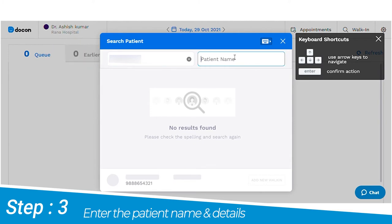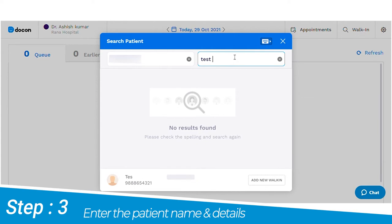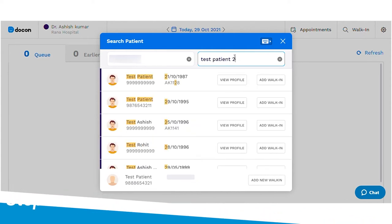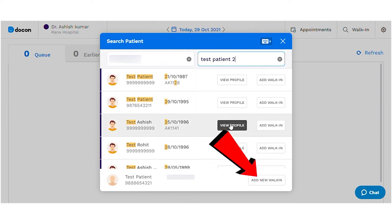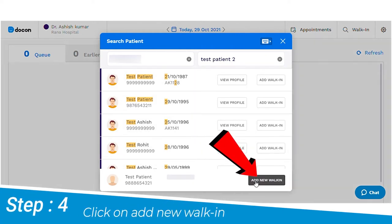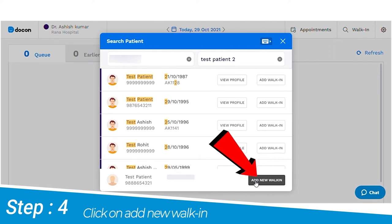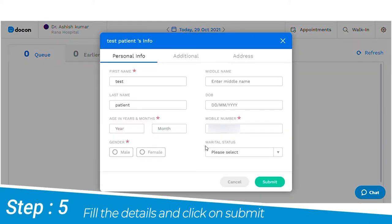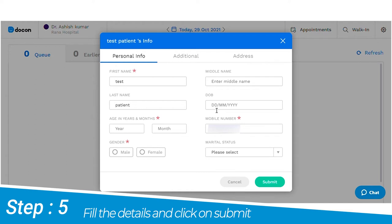Here the receptionist has the option to view the patient profile or add the patient to the queue. In case the patient is a new registry, the receptionist can select the add new walk-in tab, followed by entering all the relevant patient details under the three tabs that are available to them.